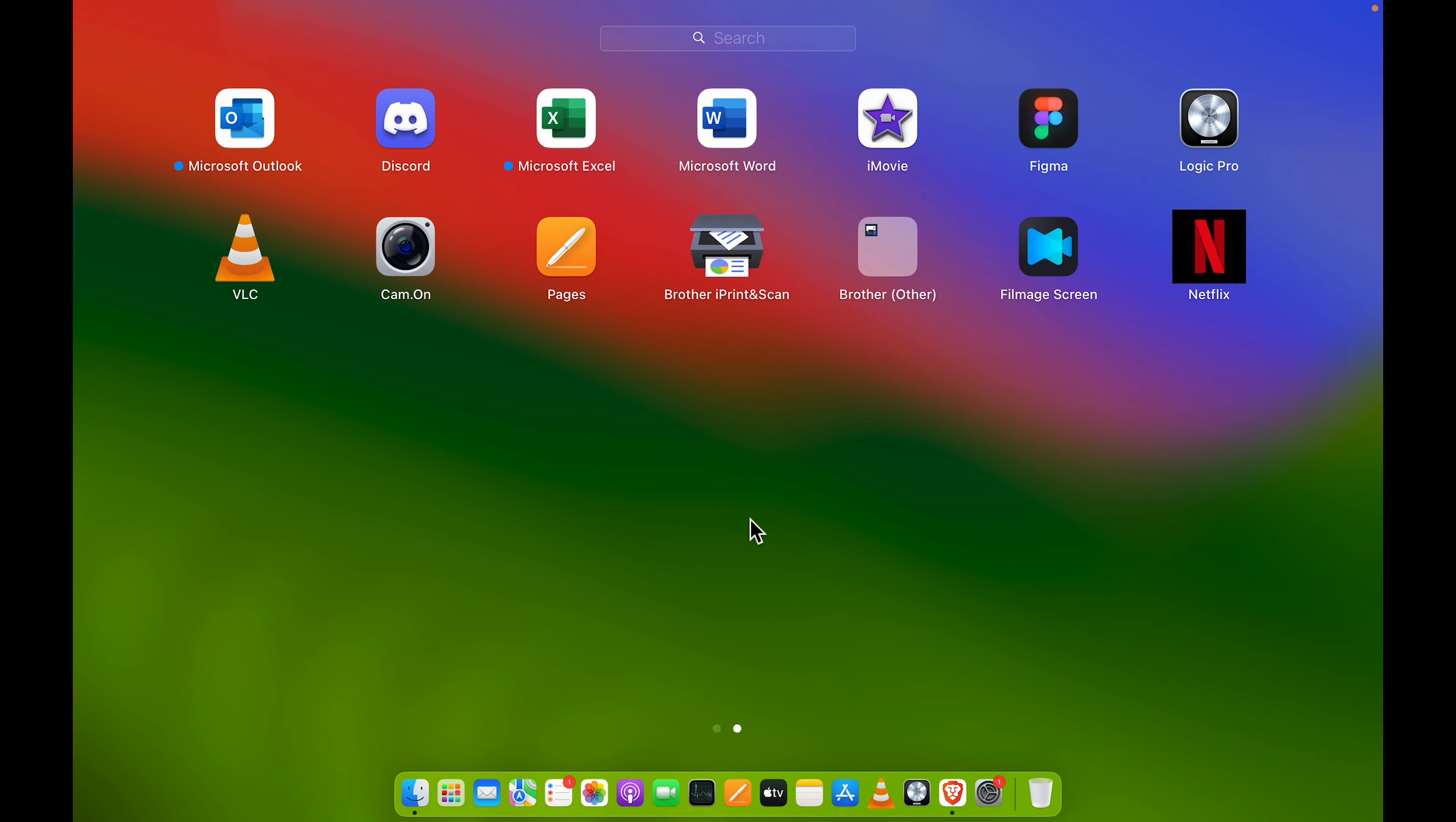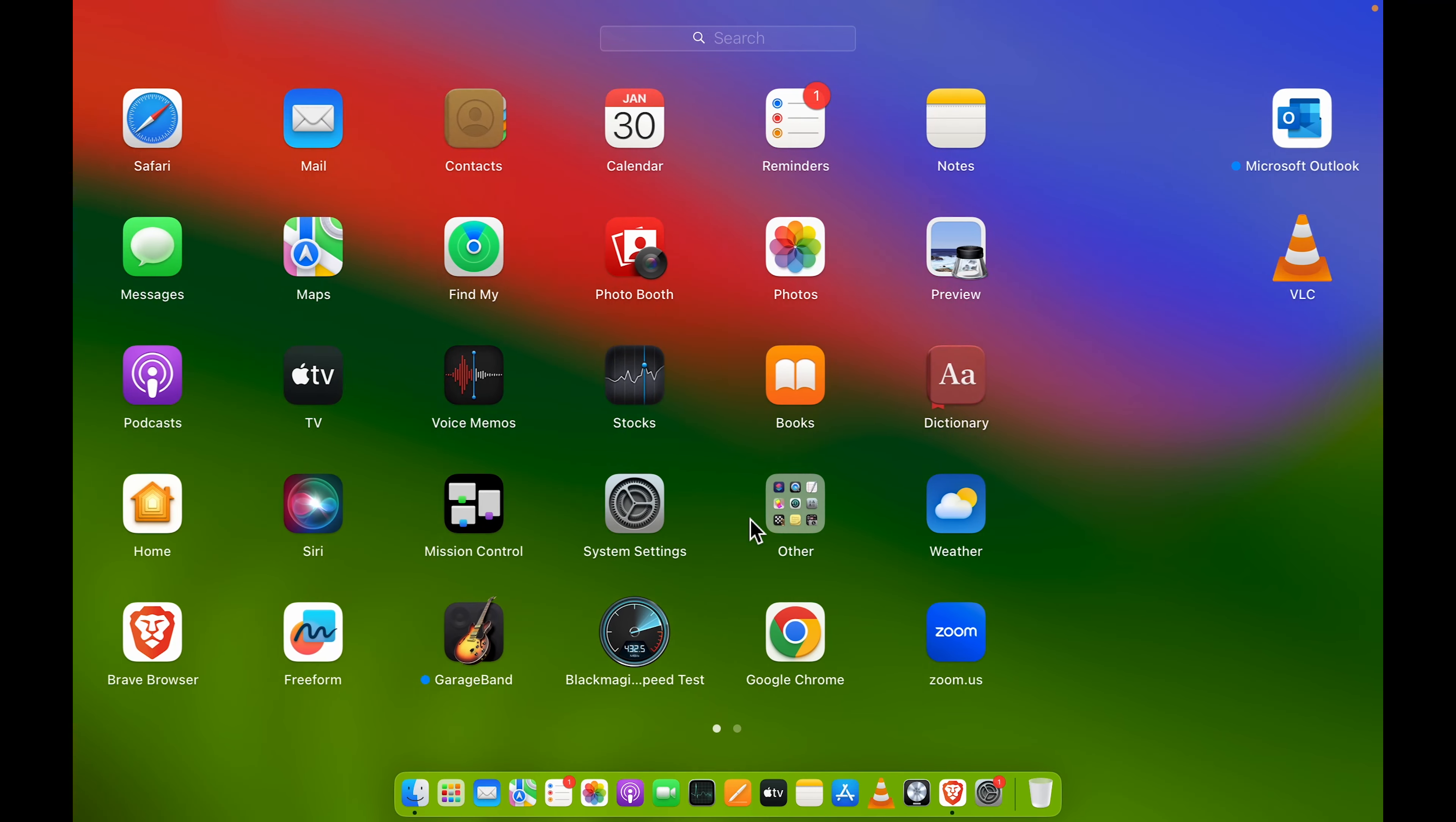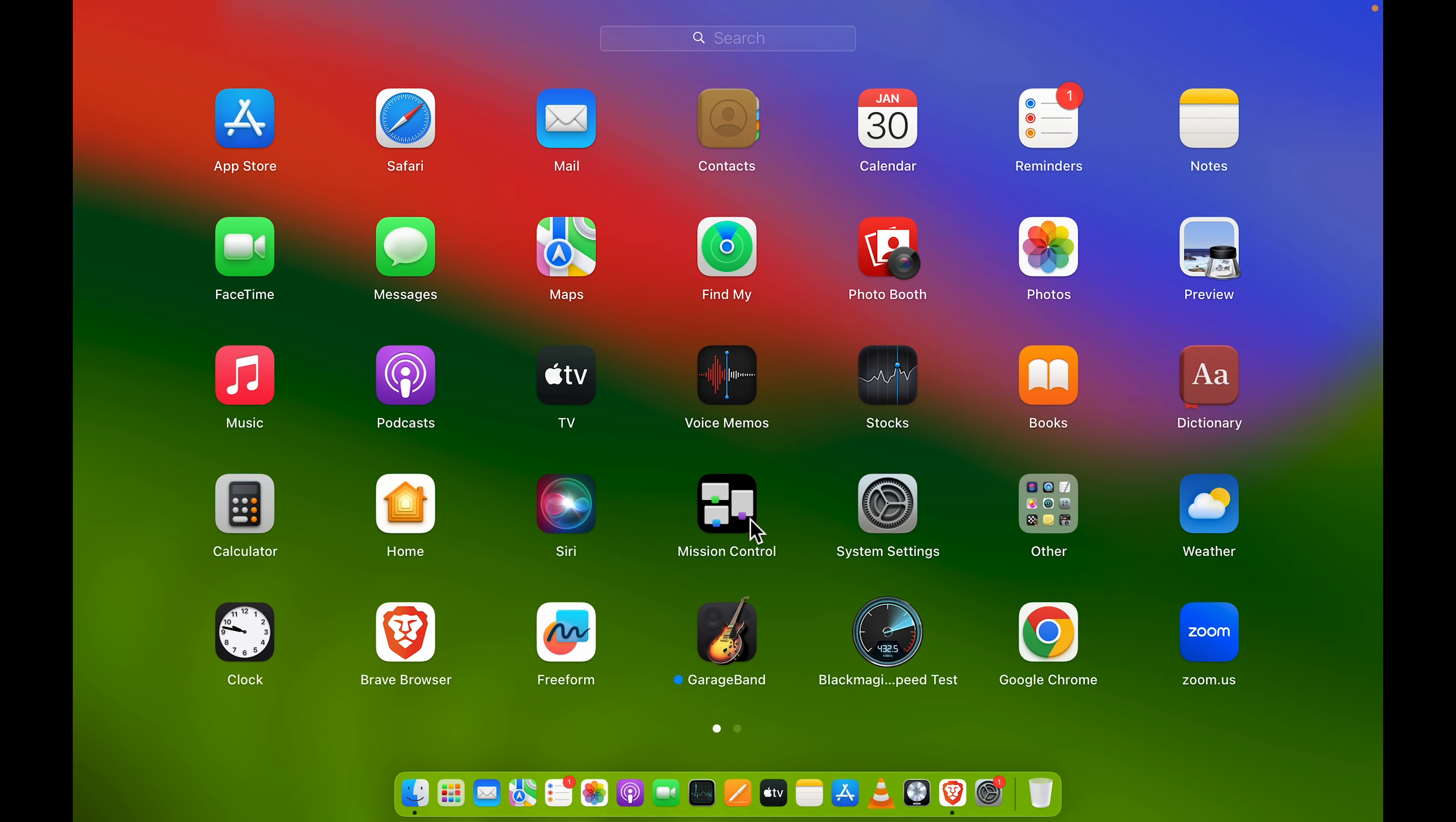Now let's say if you're using Zoom video call application for all your daily meetings, then how can you add that application to your dock? The process is simple.